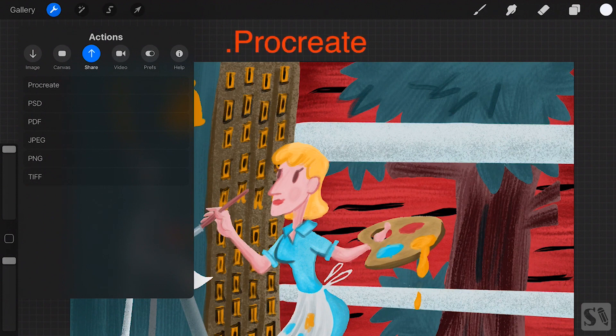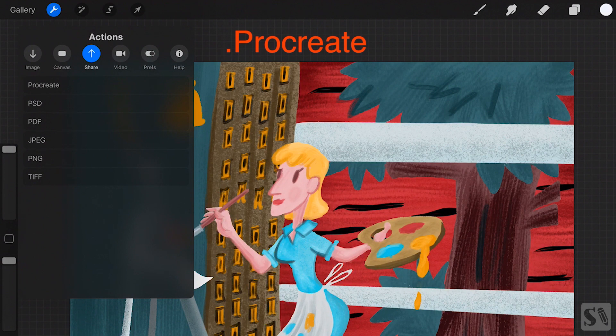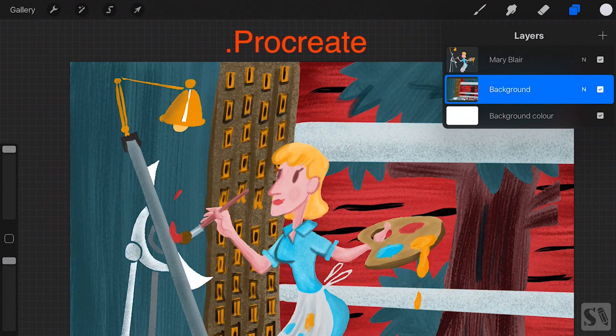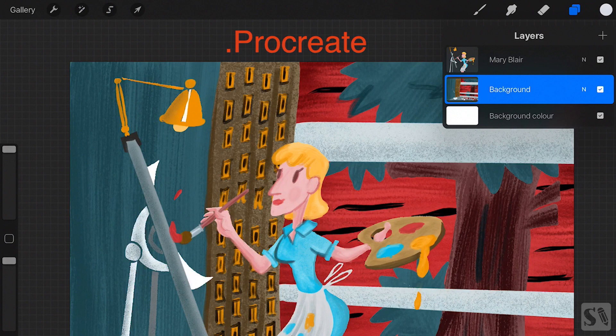Procreate is the work file of Procreate. When you share your artwork in this file format, you will save all the layers and time-lapse recordings of your artwork. This is great if you want to back up your work files and work on them later.